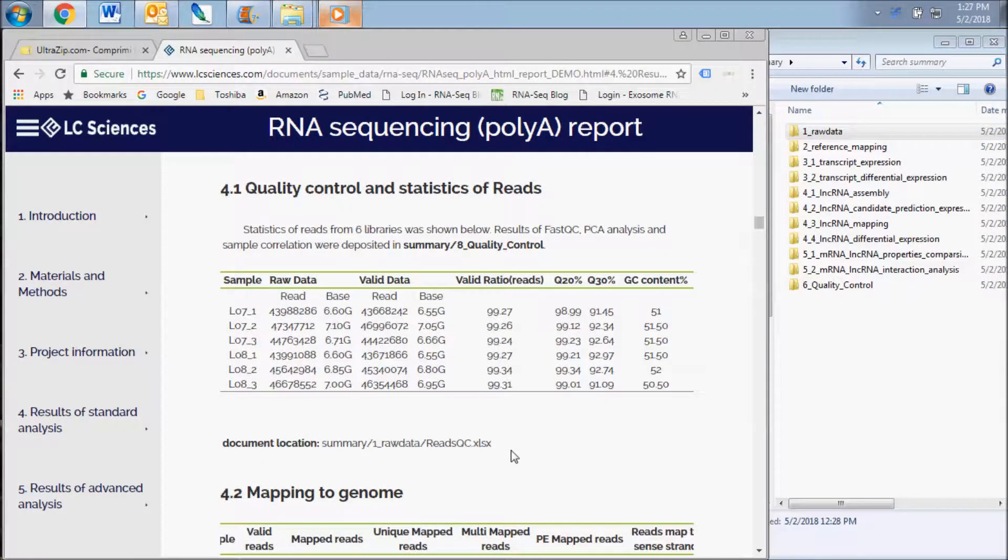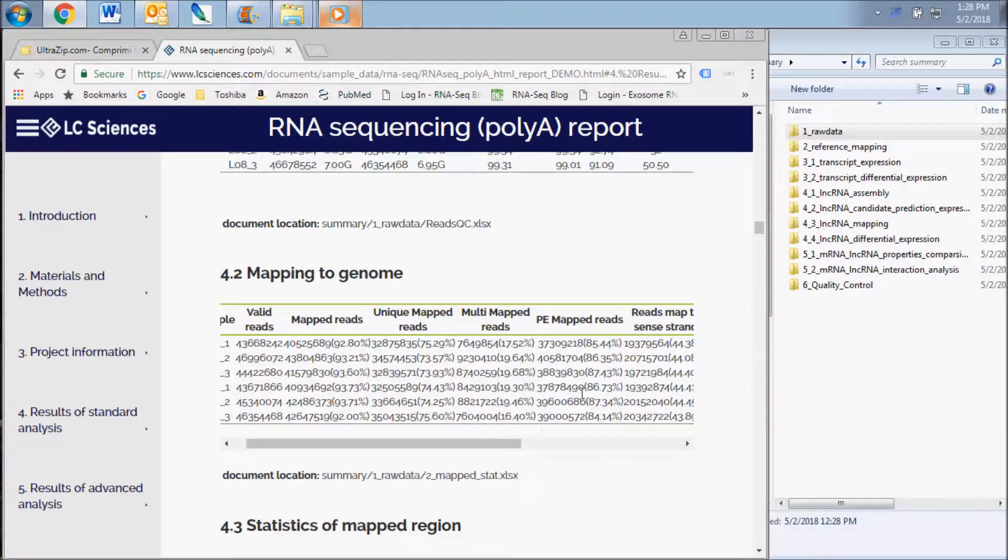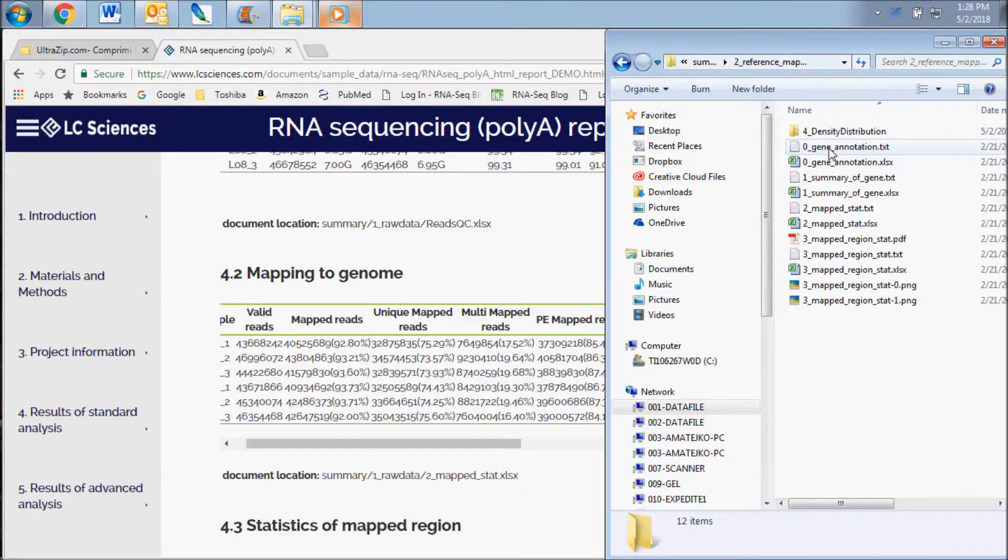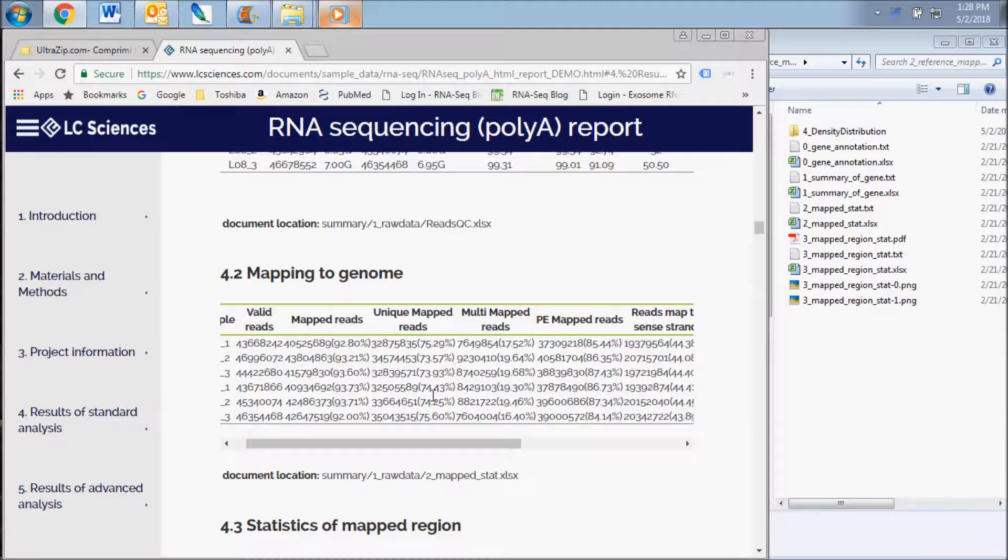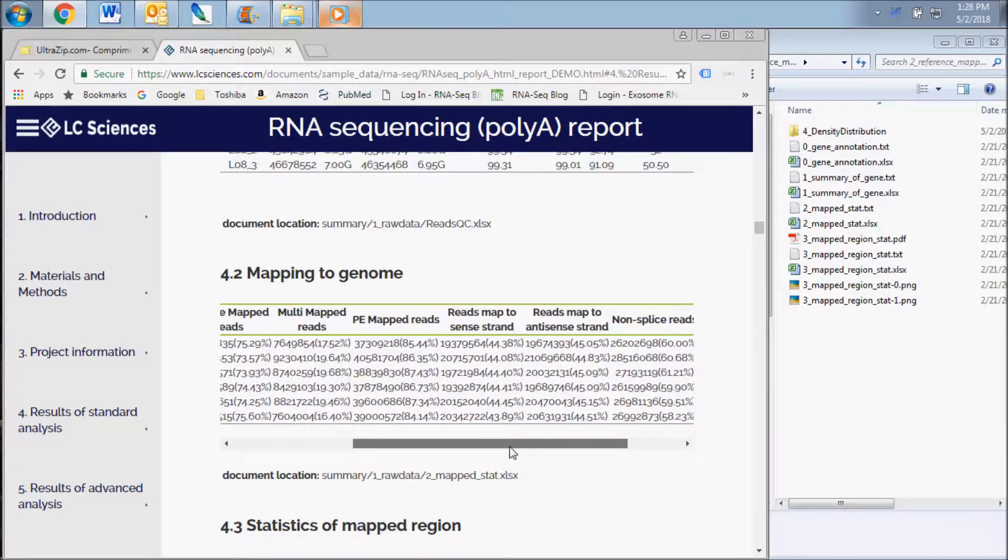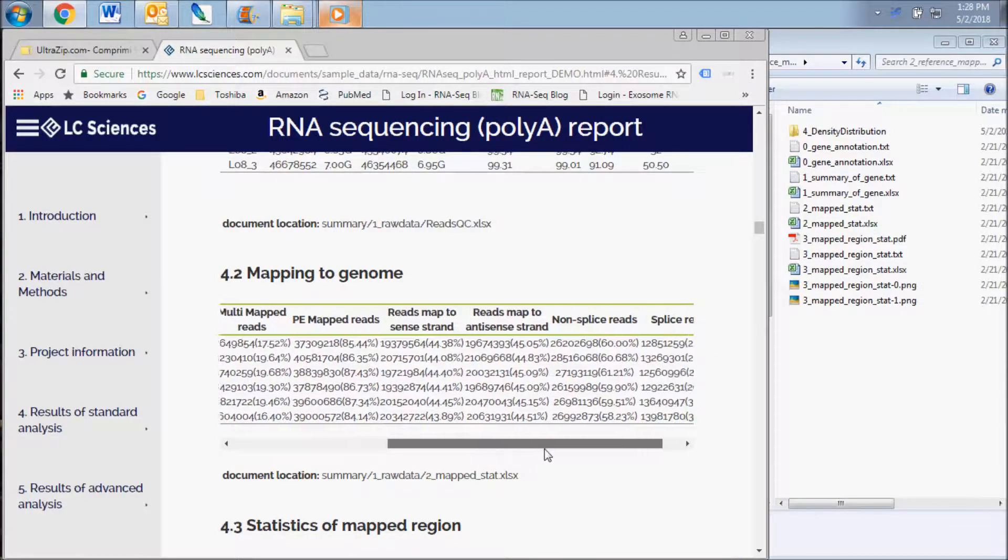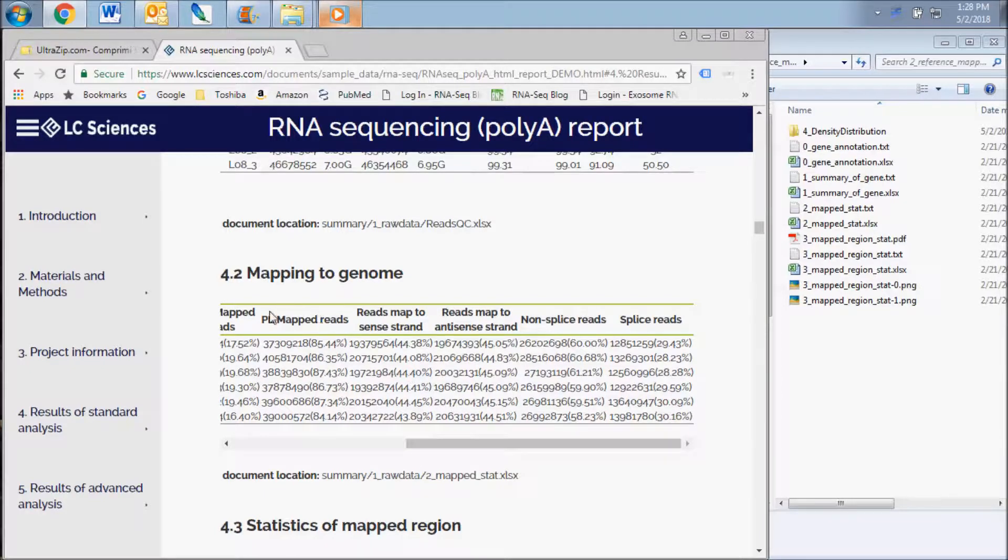The next results subsection displays data contained in the reference mapping folder. This includes the read mapping data, mapping rate statistics, and the read localization on each chromosome. Here you will find a table of unique and multi-mapped reads, sense and antisense strand reads, and splice reads.